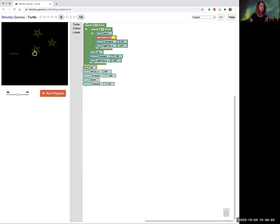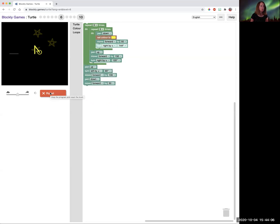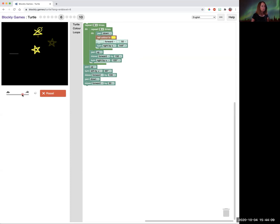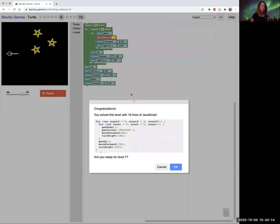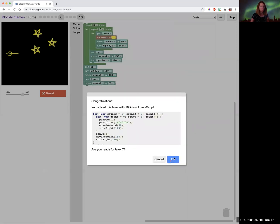So you can see drawing three stars. Pick up the pen, put the pen down again. So very cool. So pause the video if you want to try level seven without Ms. Klein's help.